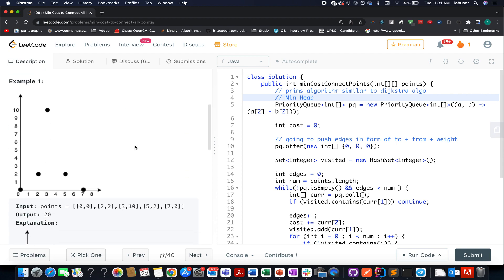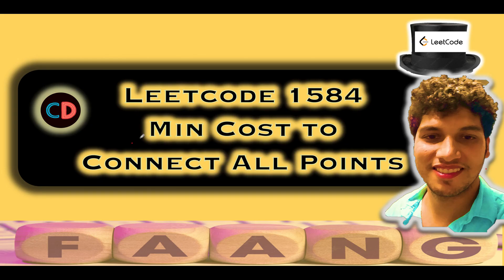They have provided an example which I'll walk through along with the algorithm. LeetCode 1584, minimum cost to connect all points, is a medium level question. We will also learn a new concept today: minimum spanning tree identification.